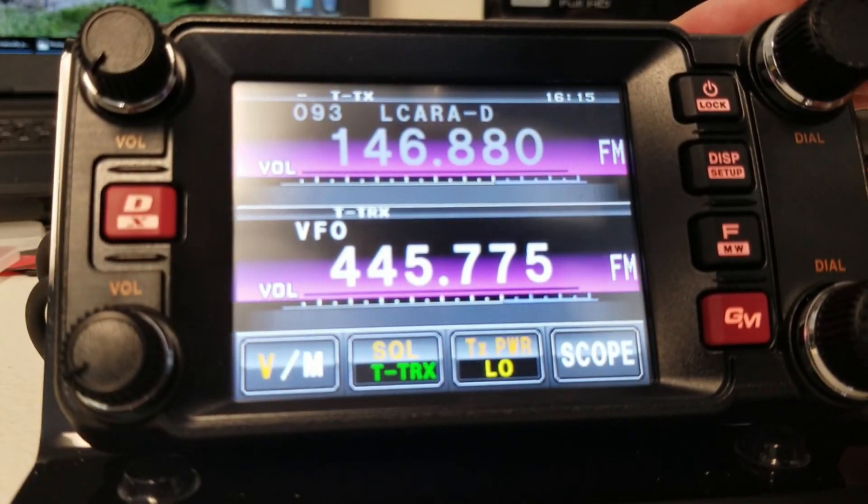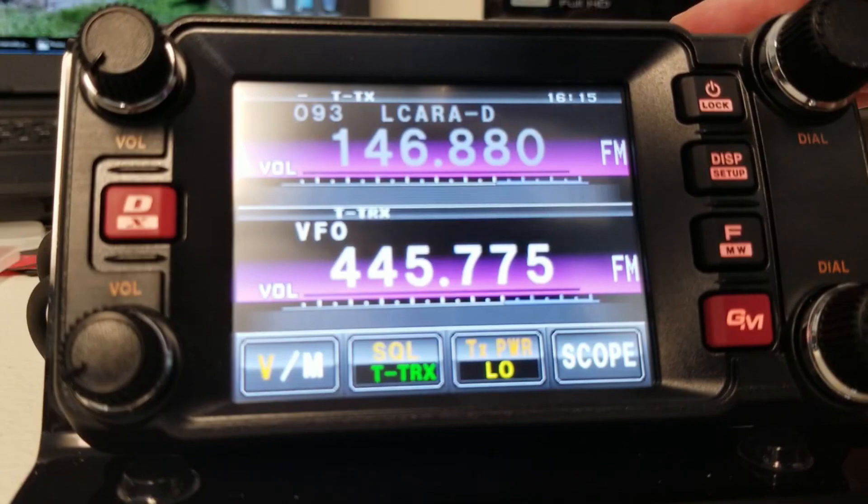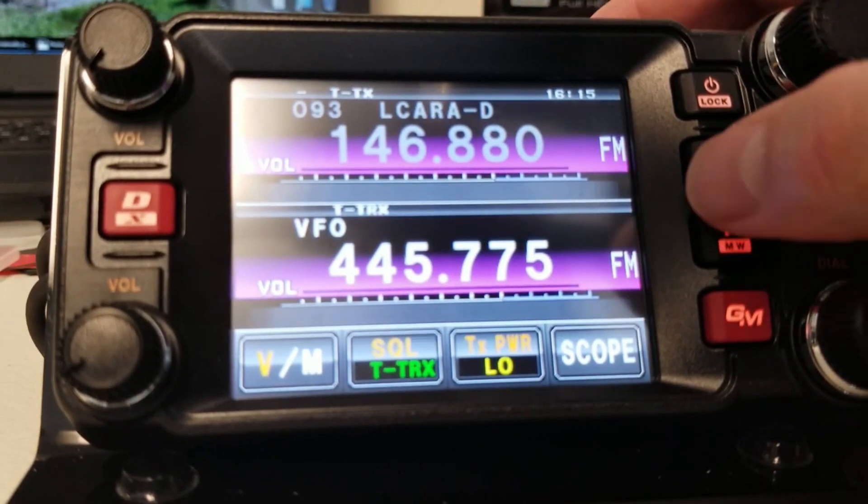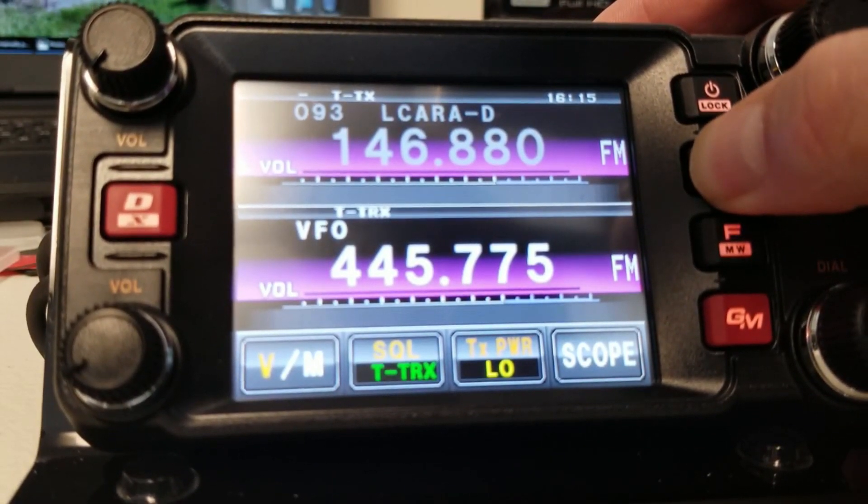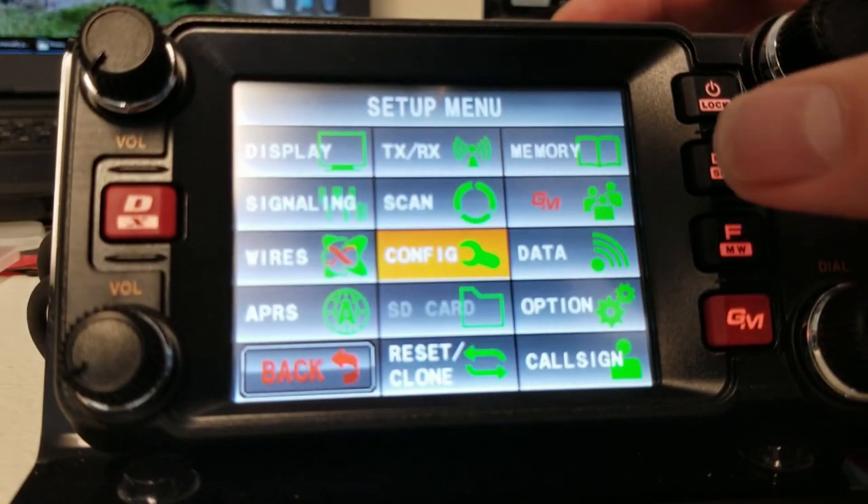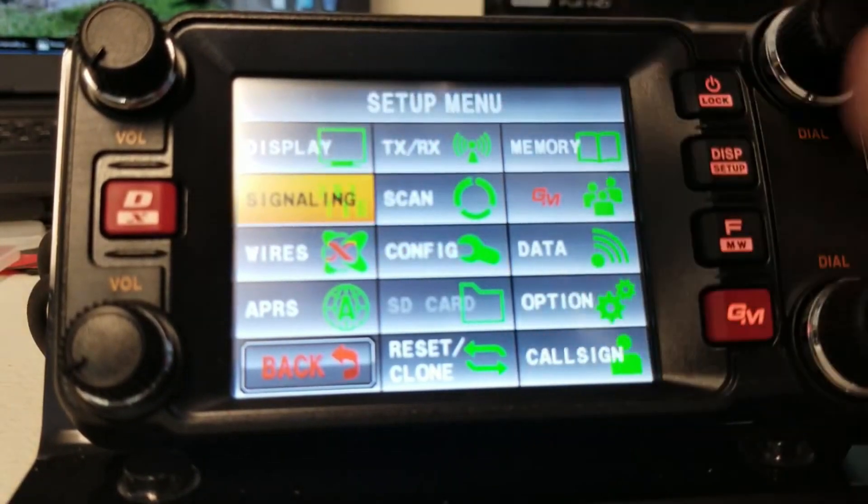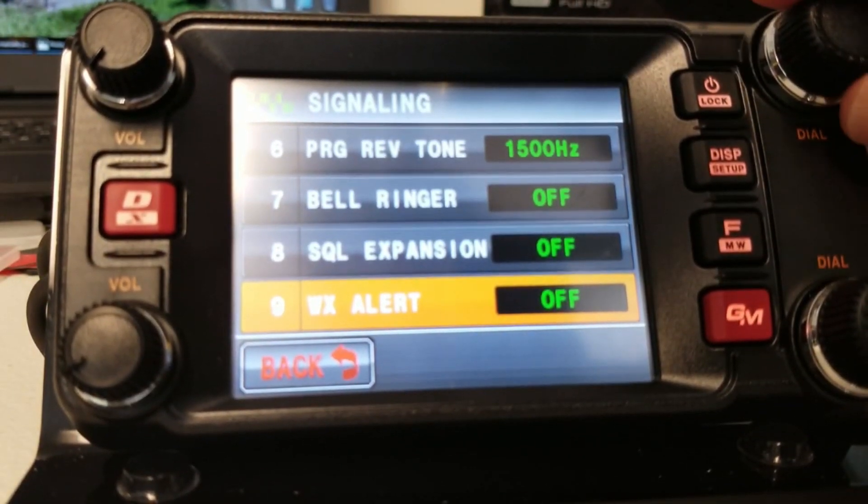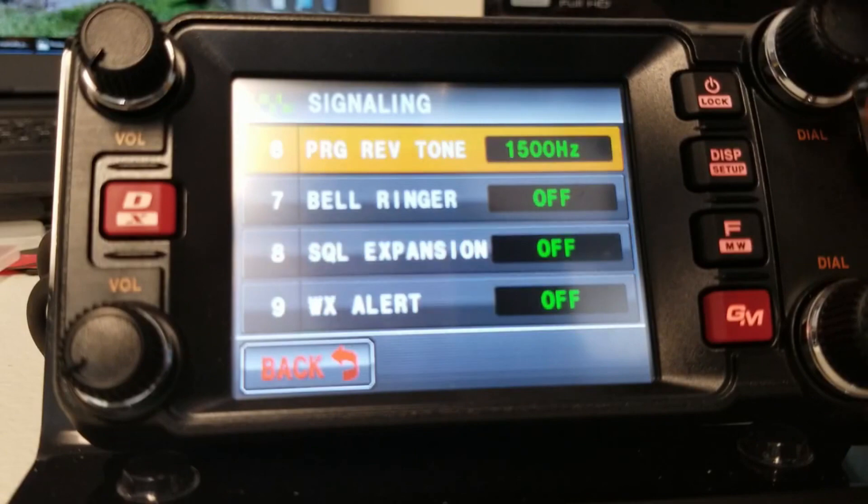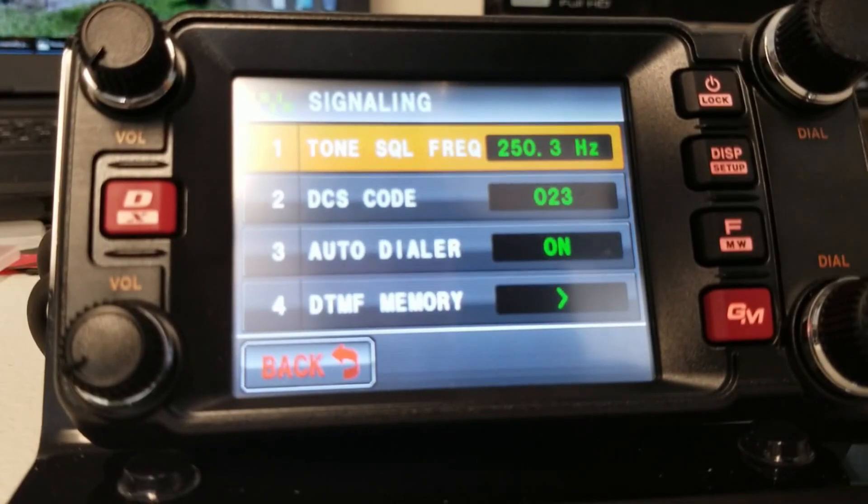Now, you might be saying, okay, well, you set it up to do the tone on both, but where did you set up the tone? Well, let's hold down the button over here on the right, the setup button, and what we'll do is we'll go under signaling, all right, and all we'll do is we'll go up to the top, and this is where you can set up your tone.